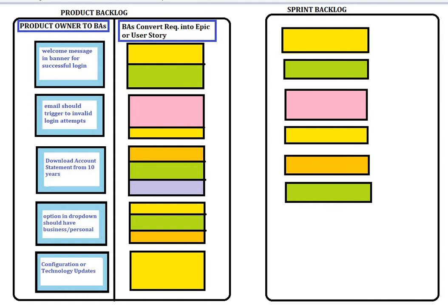The product owner is the one who does direct interactions with the customer and brings in requirements to make enhancements into your applications based on the feedback the customer provides. Based on all this information, the product owner brings in a chunk of requirements and prioritizes them.